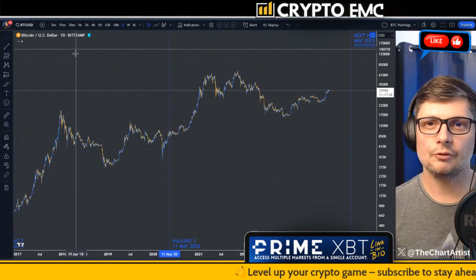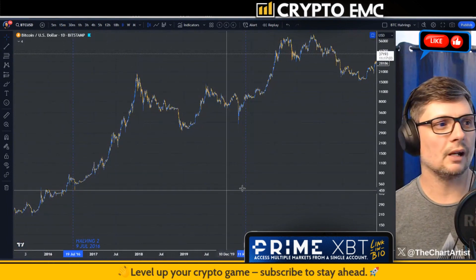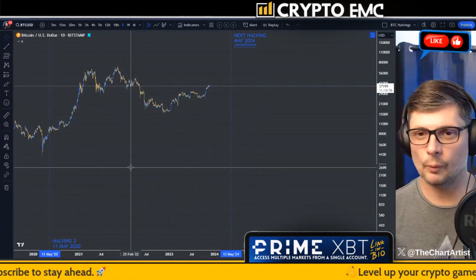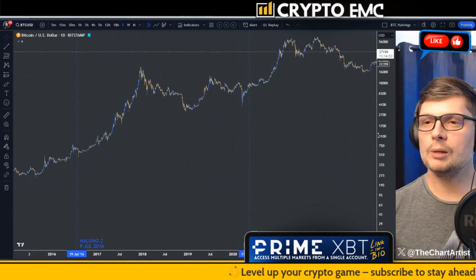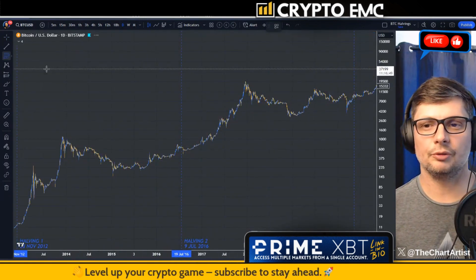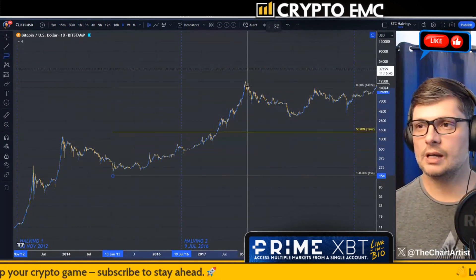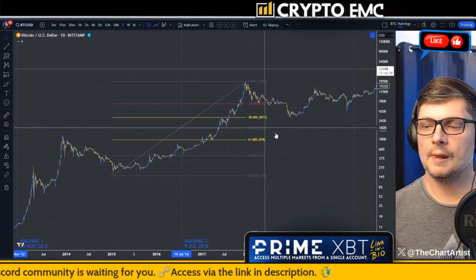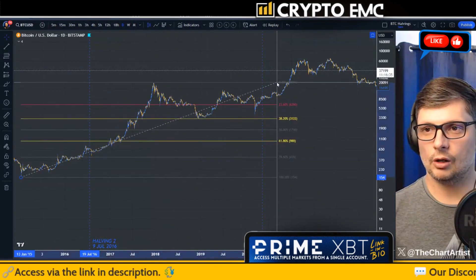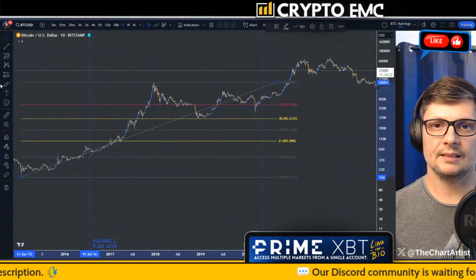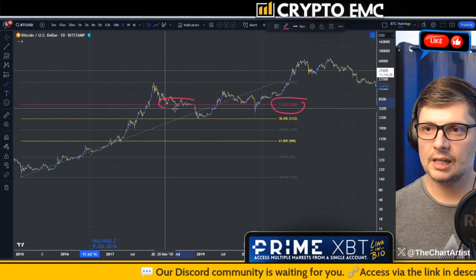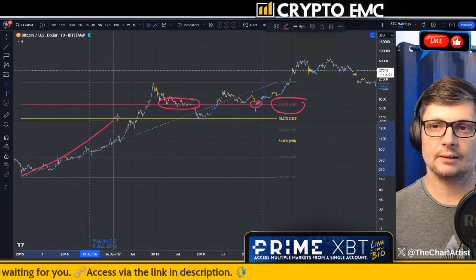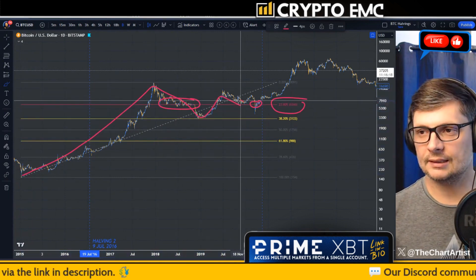I've got Bitcoin here on the daily time frame. What you can see on the lines are the halvings — halving two, three, and the next one, halving number four. A simple tool you can use is a normal Fibonacci retracement: take it from the low to the high of a cycle that goes through the halving and apply a standard fib retrace. What you'll see is the significance of the 23.6 level — price tries to stay above it.